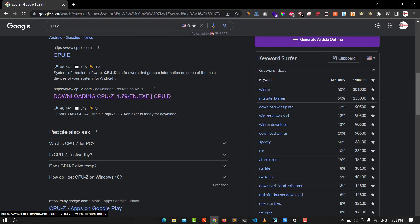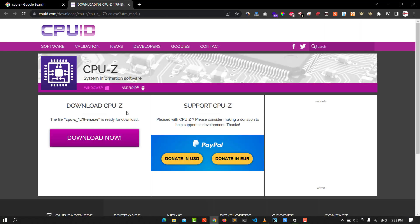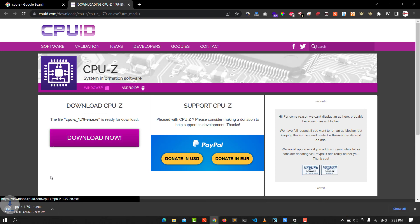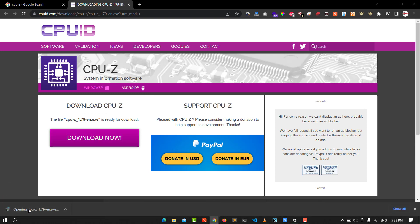I'll put that link in the description. Click on it to start the download. You see we're downloading CPU-Z version 1.79 — click on it, and once it's downloaded, double-click on it to begin the installation.